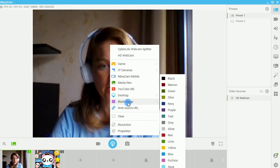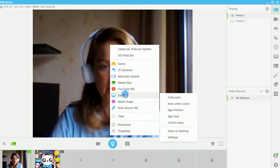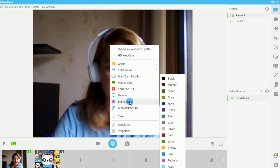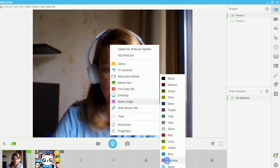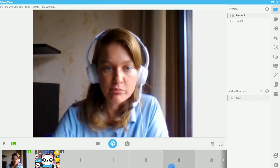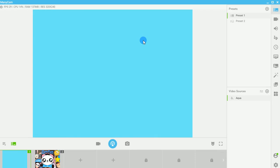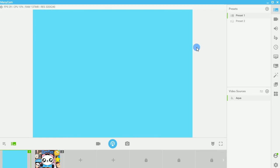Or we can go with something like a blank image. I'll go ahead and pick the sky blue one for now. So you've got this background that you want to use. You've got your webcam working.